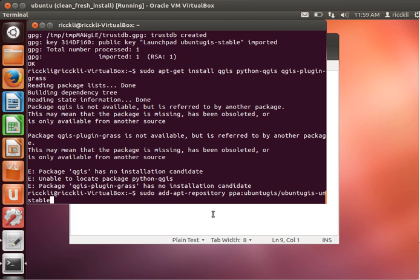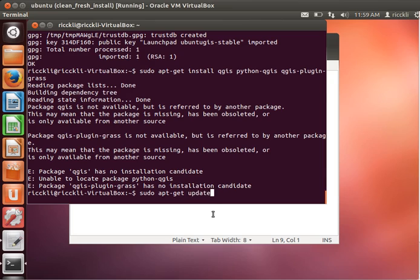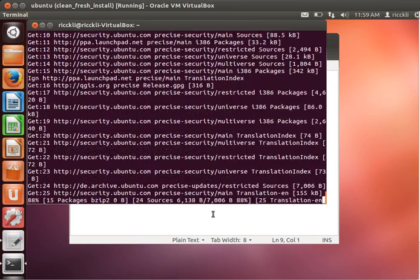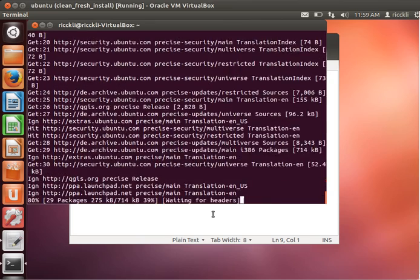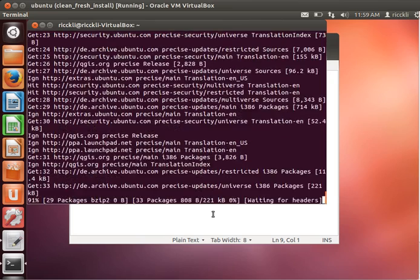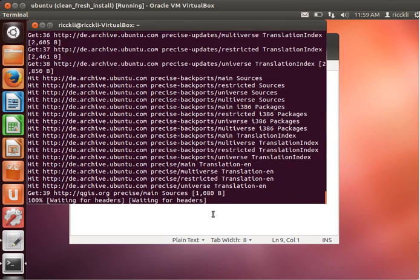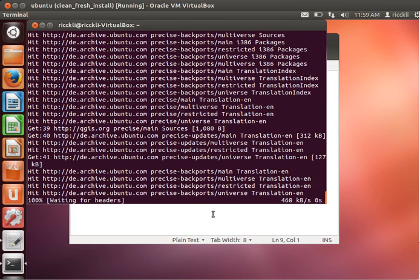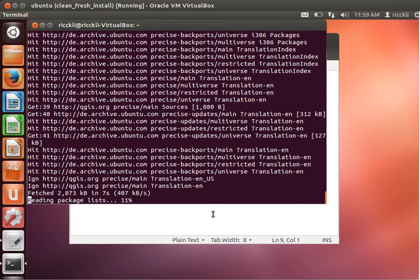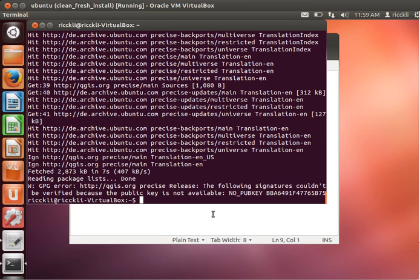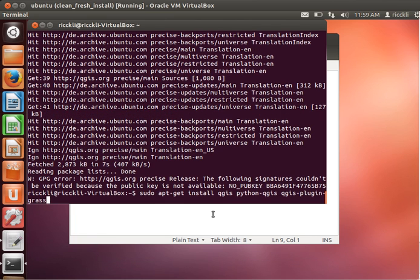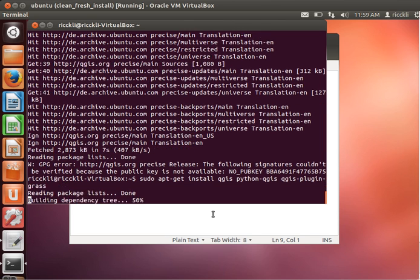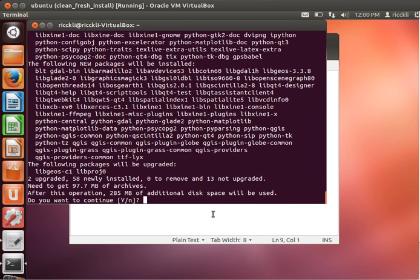So sudo apt-get install qgis python-qgis qgis-plugin-grass. Just hit enter. Oh, we need to update of course. So sudo apt-get update, which just says, please fetch all the information from the package providers you have in your sources.list file. You can see it there, and in the last one there's QGIS/precise.